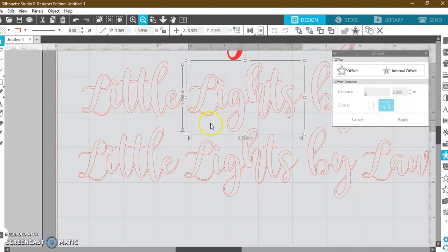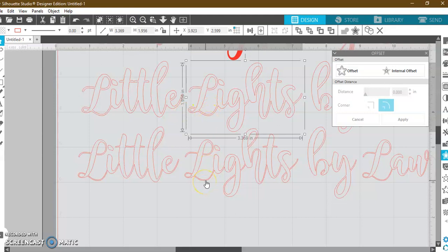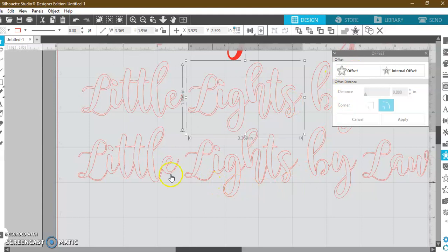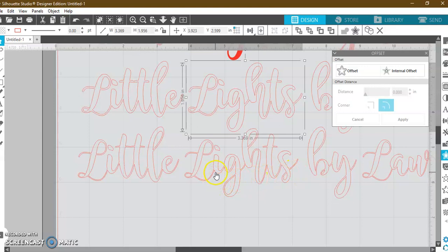If you are stenciling and using your vinyl to stencil, you will be so glad that you met the offset tool, because it just gives you a little bit of a thicker line here versus here to have that vinyl grab onto your wood, especially if you are using an Oracle 651, which is a permanent vinyl. You definitely want to be using offset.